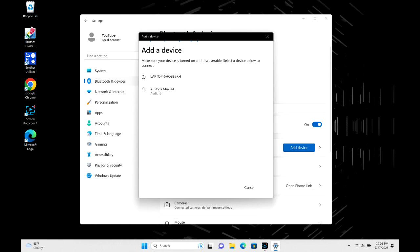As you can see, my AirPods Max popped right up. I'm going to go ahead and click connect. If for some reason they don't pop right up, you might need to turn the Bluetooth off on the last device they were connected to.